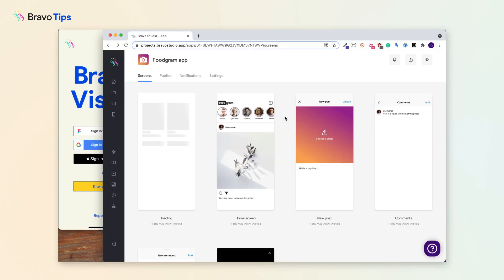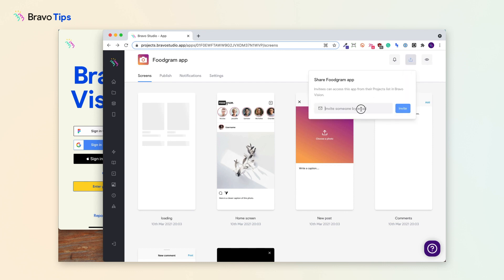In this video, we'll show you how to use the share functionality in Bravo Studio so that you can share your app projects with users and testers. In your app project, go to the share icon and paste in an email that you want to share with.